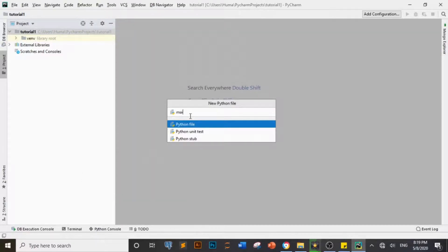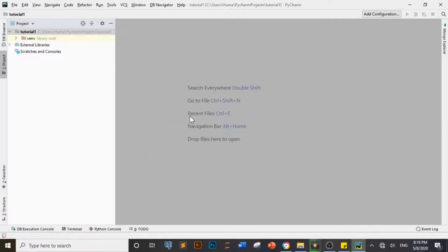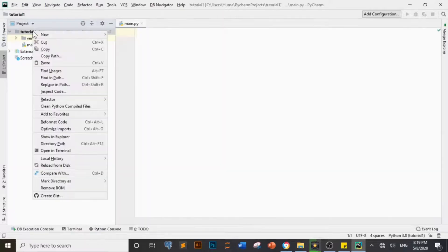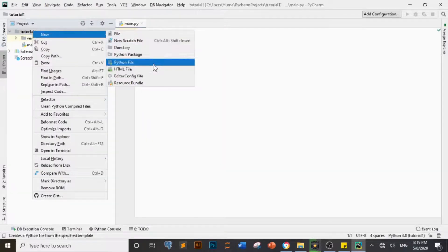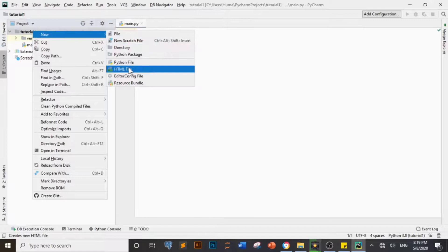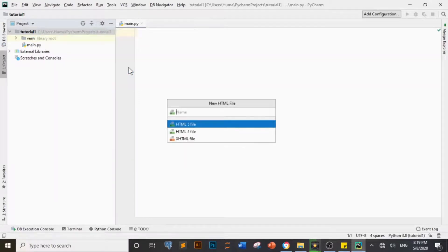I will give a name to the Python file — I will name the main file as the Python file. I will take HTML5 because HTML5 is the latest version of HTML and it is the best. I will give the name 'Integrate' to the HTML file.